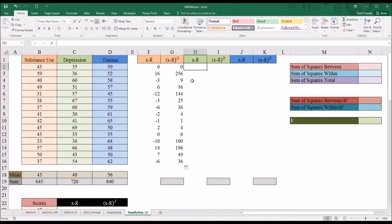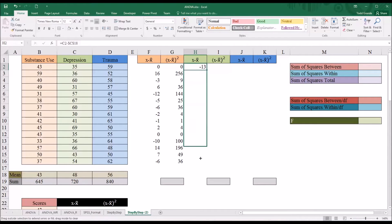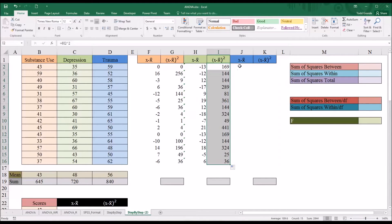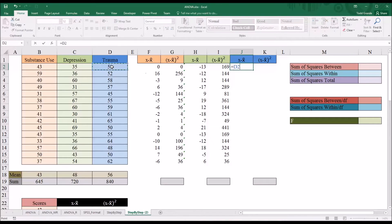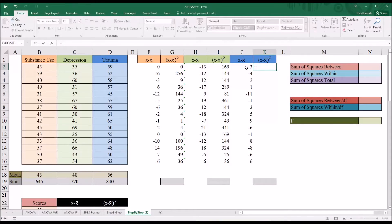For depression, it'll be C2 minus the mean for depression in C18 — I press F4 to lock that in place, autofill down, then square those values and autofill down. For trauma, the same approach, remembering to use the mean from trauma which is 56. F4 makes that an absolute reference, autofill down, then square those values and autofill down.